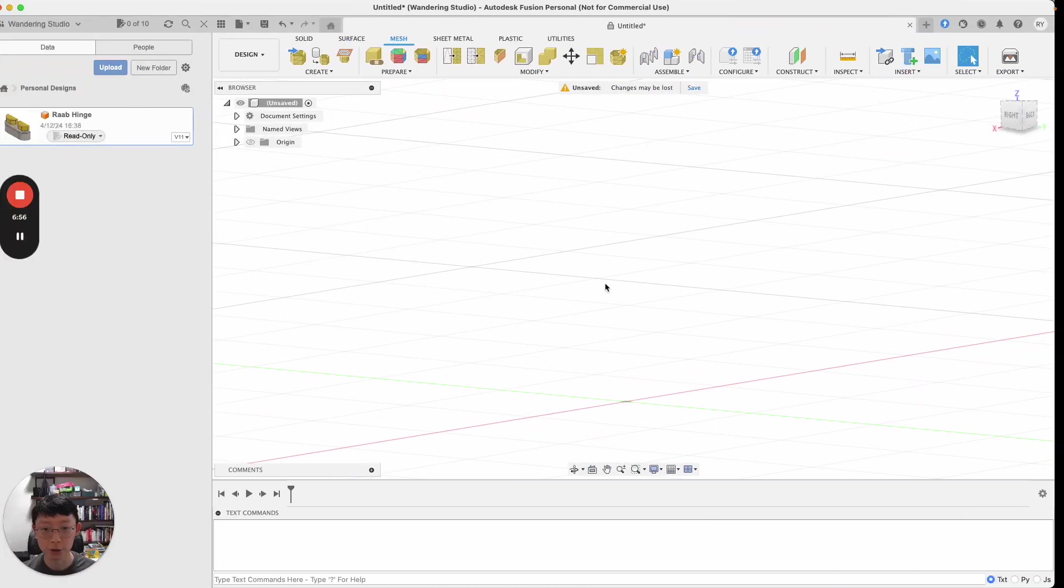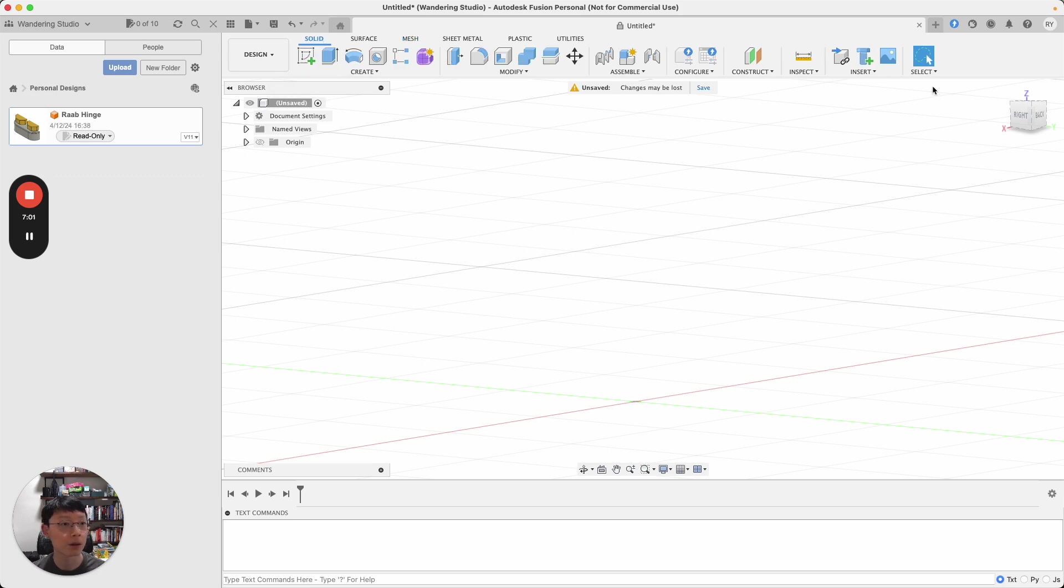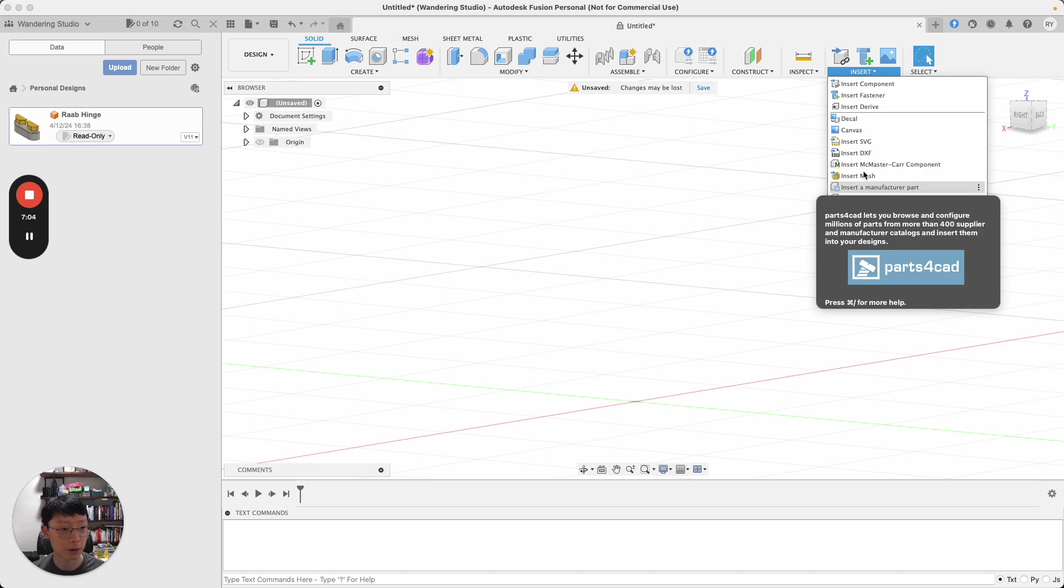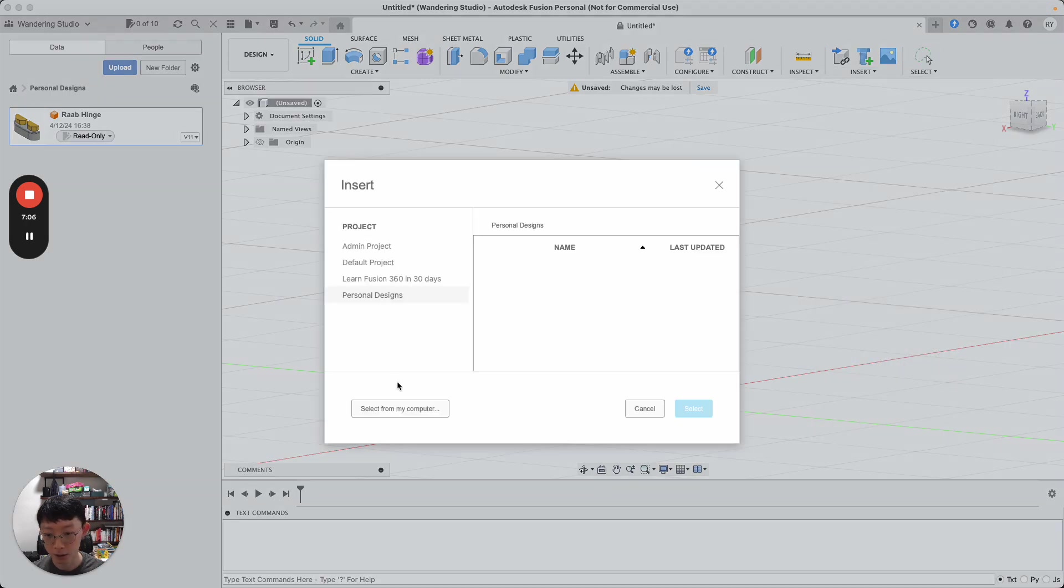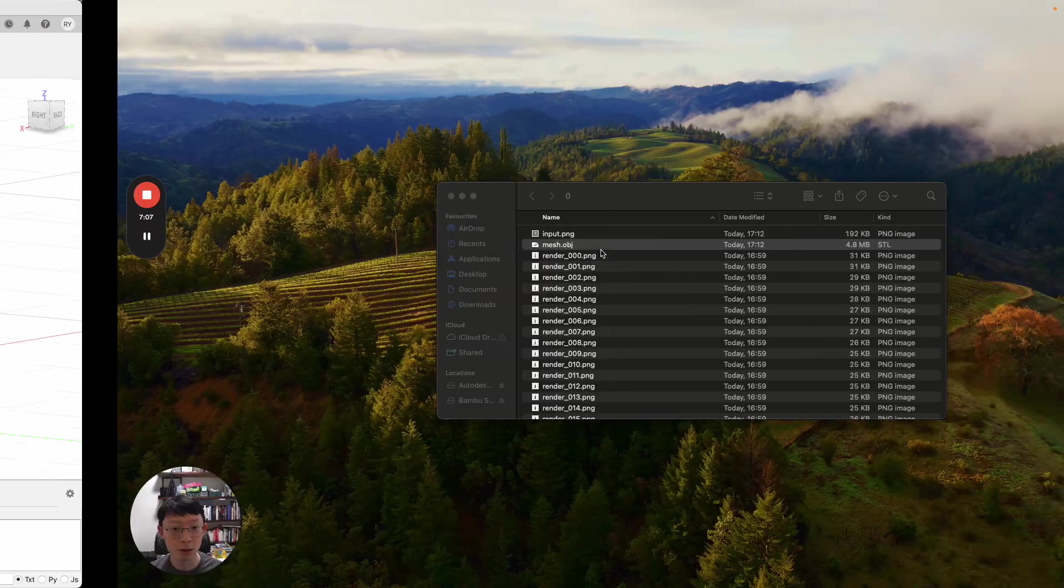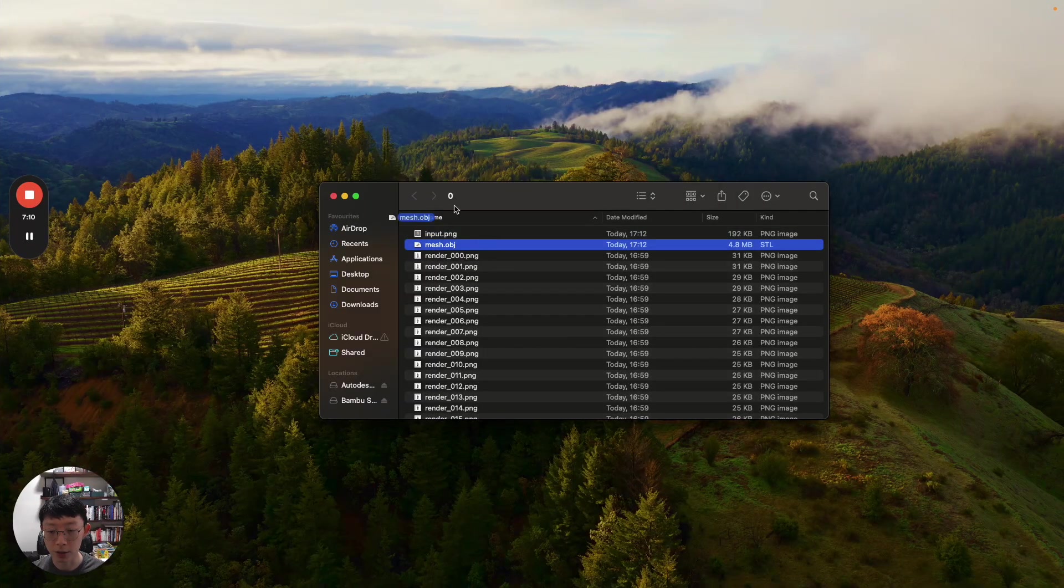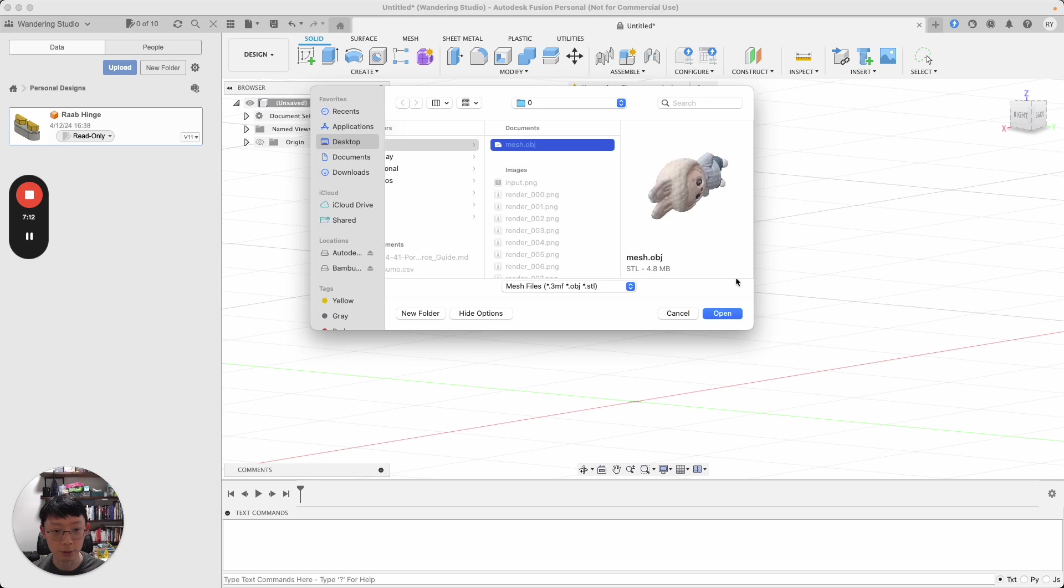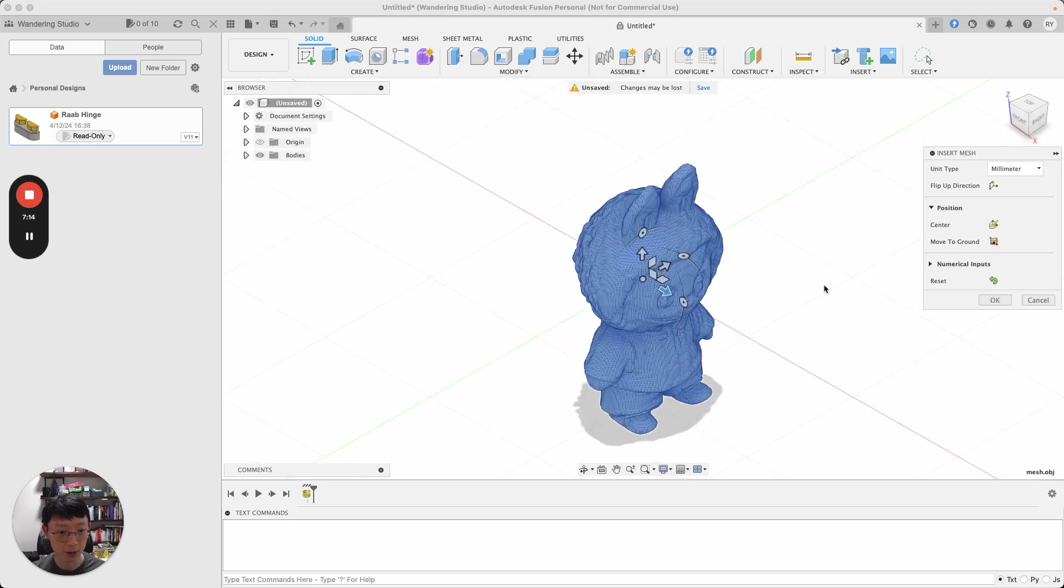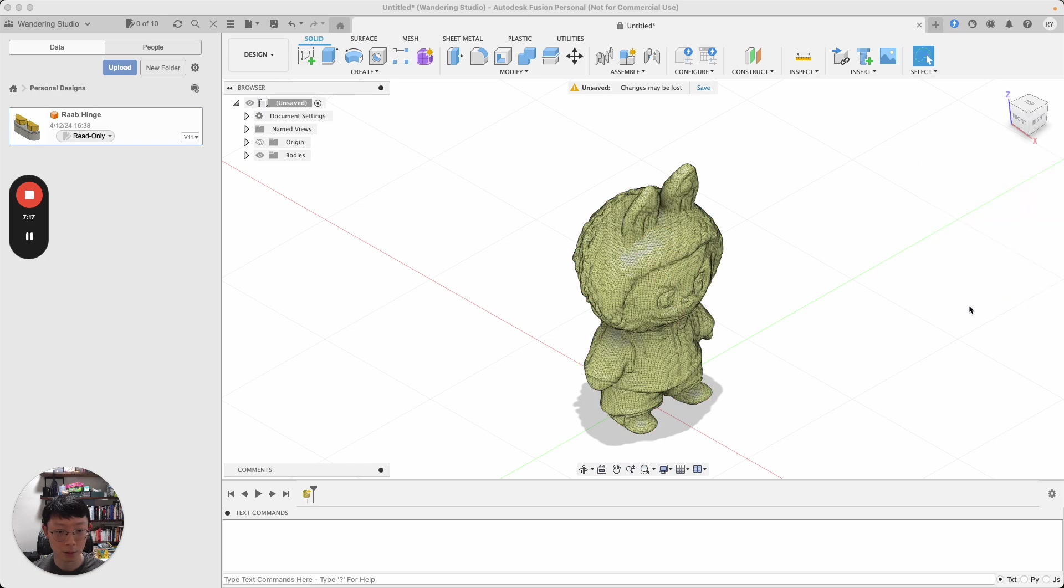Let me import it and see how it looks on Fusion. I'll insert a mesh, select from my computer. Literally just learned this yesterday, how to use Fusion. So let's see how this goes. Move to ground and OK.